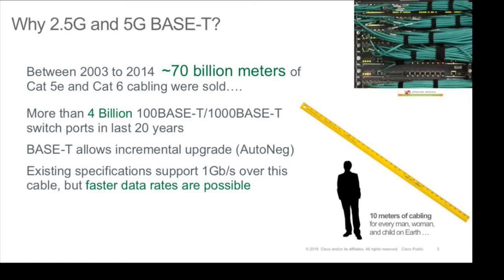One of the interesting things about Base-T is it allows you to do incremental upgrade. You can upgrade a switch and then upgrade all your end devices piece by piece. This lets you transition your enterprise simply over time without requiring a full rip and replace. Existing specifications support one gigabit per second over category 5 and category 6 cable, which is currently 90% of the world base — about 1.4 billion Base-T outlets, 1.3 billion of them are Cat 5 and 6. About 100 million could actually do 10G Base-T today.